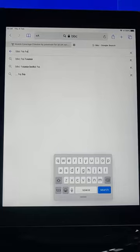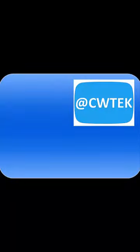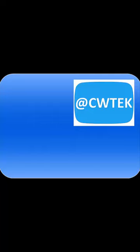I hope this guide helps, and thanks very much for watching. You can follow me on Twitter at CW Tech. That's at CW Tech on Twitter.